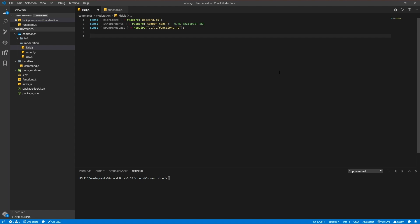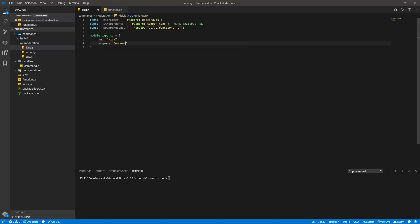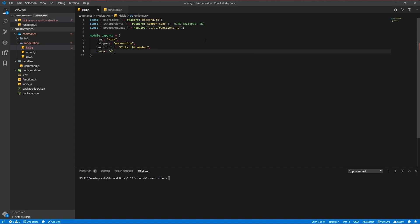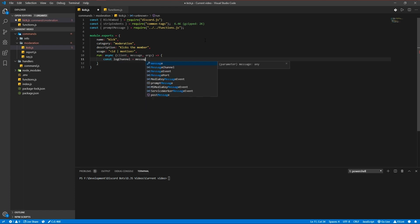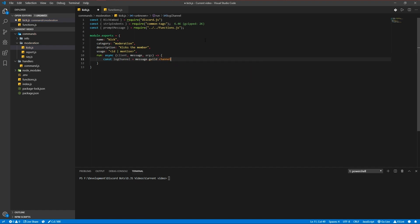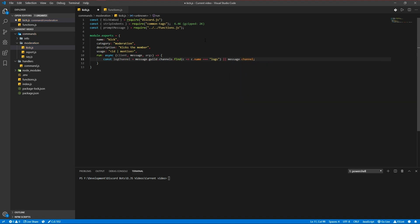Now we're going to write our kick command code with the basic command setup. The category is going to be moderation. First we define the log channel — the channel the log and verification message will be sent in. So const logChannel is set to guild.channels.find where the channel name equals 'logs'. If there's no log channel, we send it in the channel the message was sent in. If the message is deletable, we delete it.